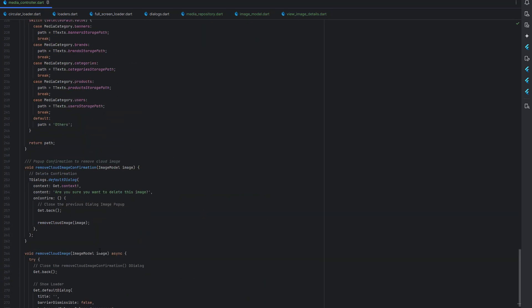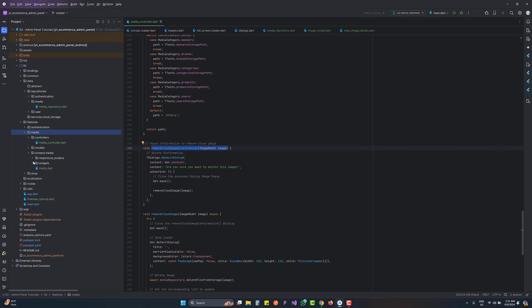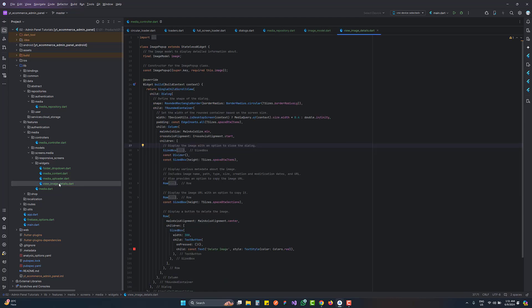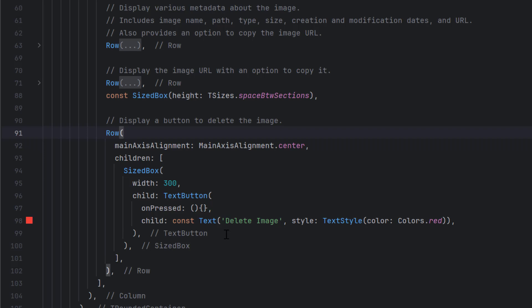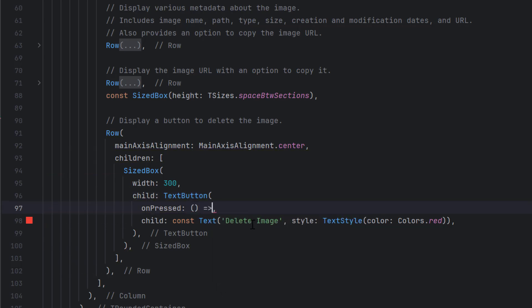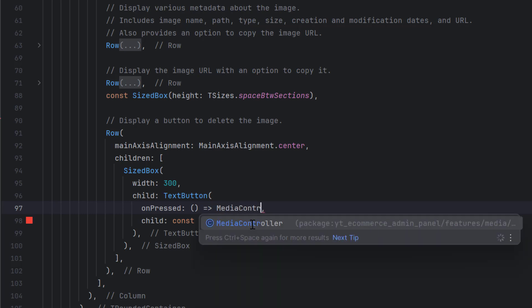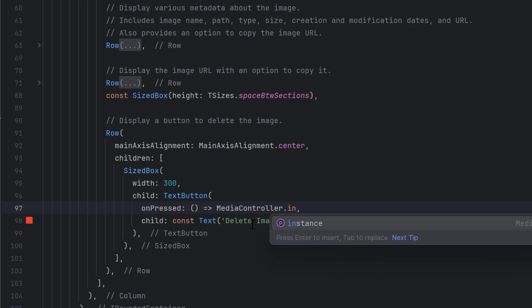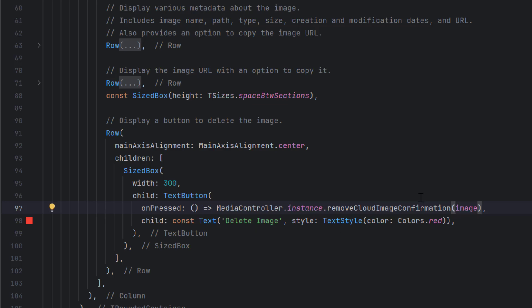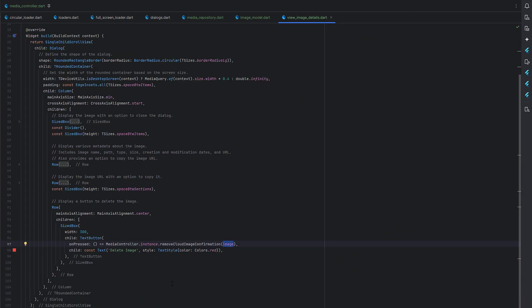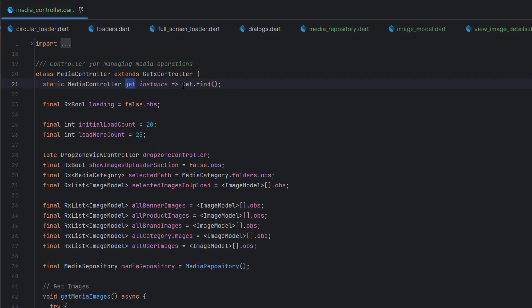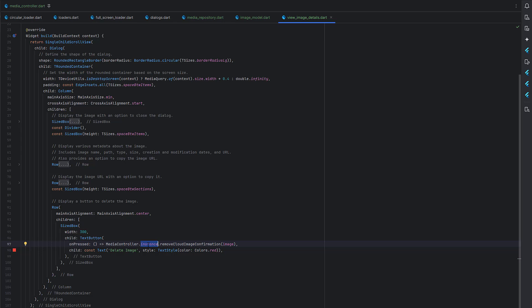The controller handles all operations including deletion via the media repository. In the UI, go to Features > Media > Screens > Widgets and open the image details pop-up created in the previous tutorial. At the bottom, the delete text button's `onPressed` calls `MediaController.instance.removeCloudImageConfirmation(image)`, passing the same image received by the pop-up. The `instance` getter uses `Get.find()` to retrieve the already-created controller instance. If no instance exists it will throw an exception, so ensure the instance was created earlier — in our case inside the image uploader section.